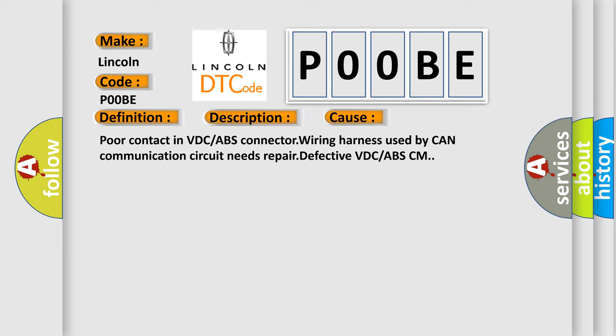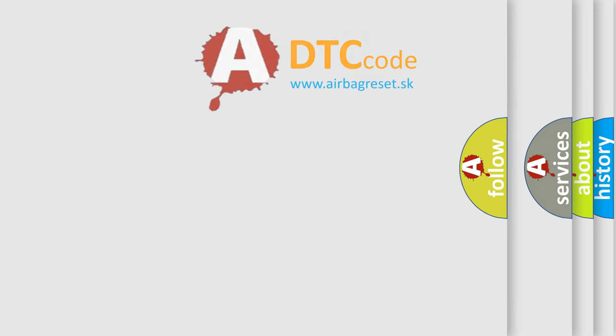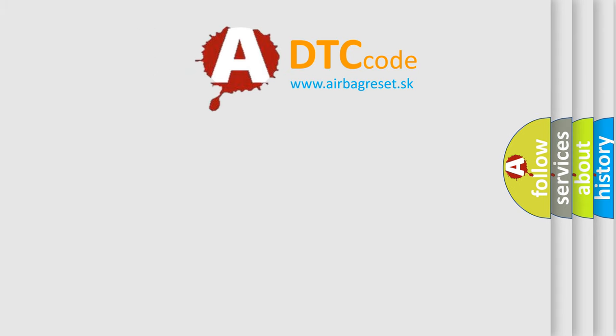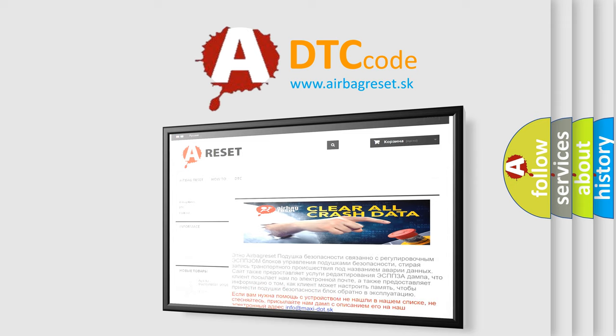The Airbag Reset website aims to provide information in 52 languages. Thank you for your attention and stay tuned for the next video.